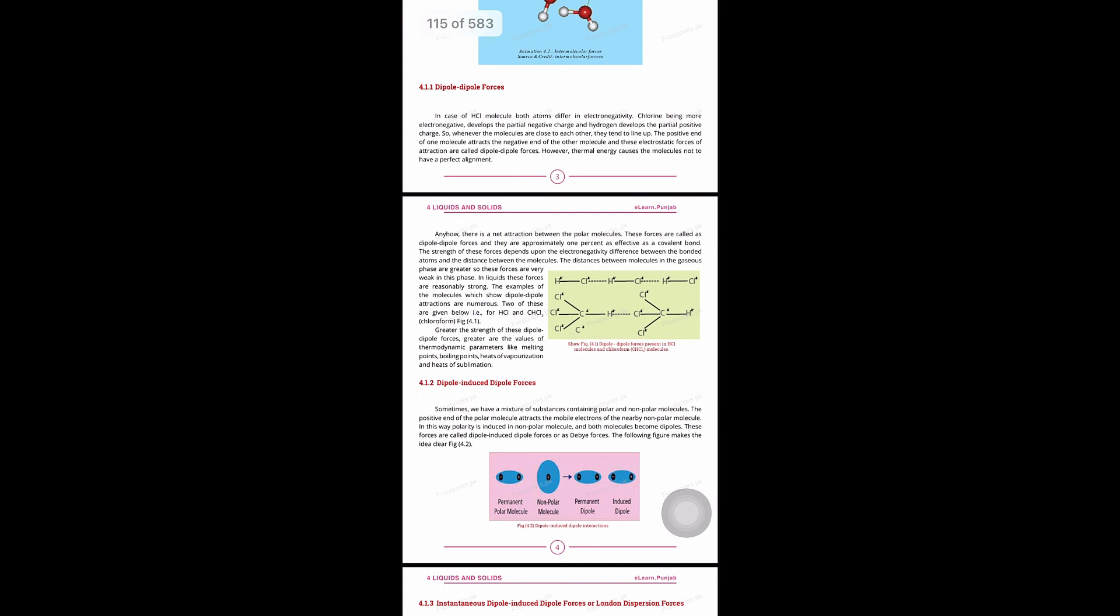Next, dipole-induced dipole forces. In dipole-induced dipole forces we have polar molecules with polar electrons that attract non-polar molecules. In the pink box you have a permanent polar molecule. This polar molecule attracts a non-polar molecule.